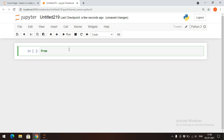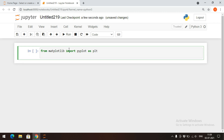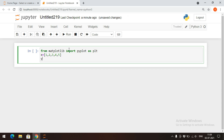In matplotlib we have to use the pyplot module. I will use the command: from matplotlib import pyplot, and give it an alias name so we can call the functions with the alias name. I will define x values as a range: 1, 2, 3, 4, 5, and y values as 10, 20, 30, 40, 50.